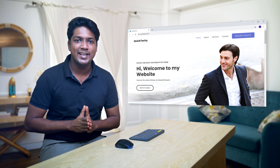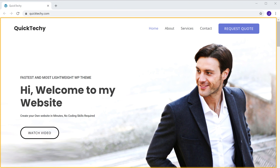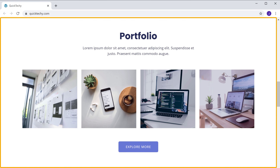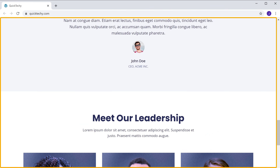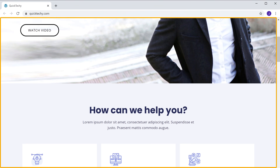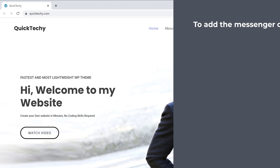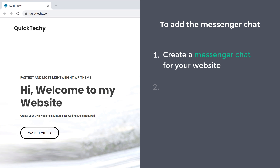First, let's look at the site where we want to add the Messenger chat. Now to add the Messenger chat, we are going to do two steps. The first step is to create a Messenger chat for your website.